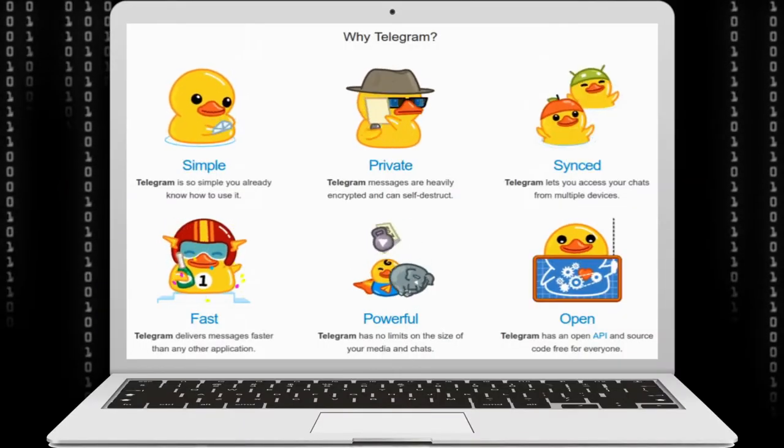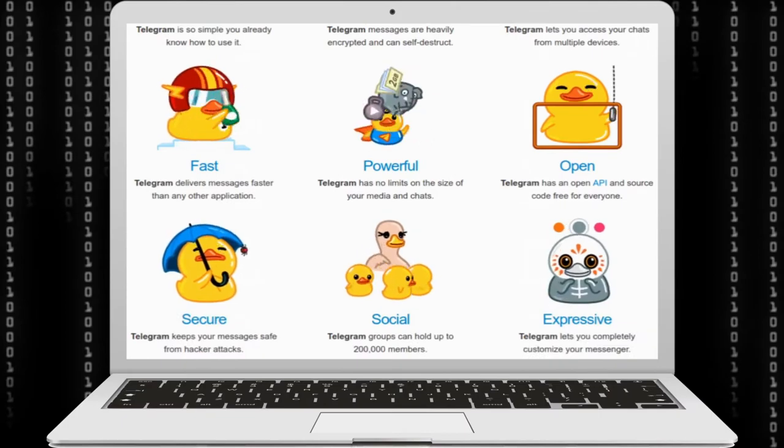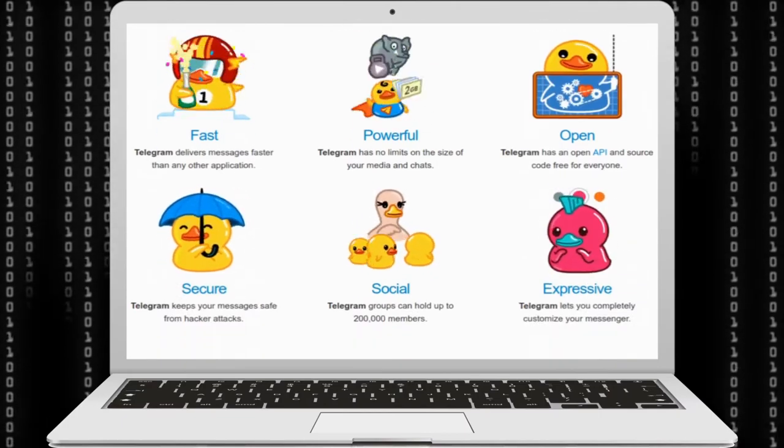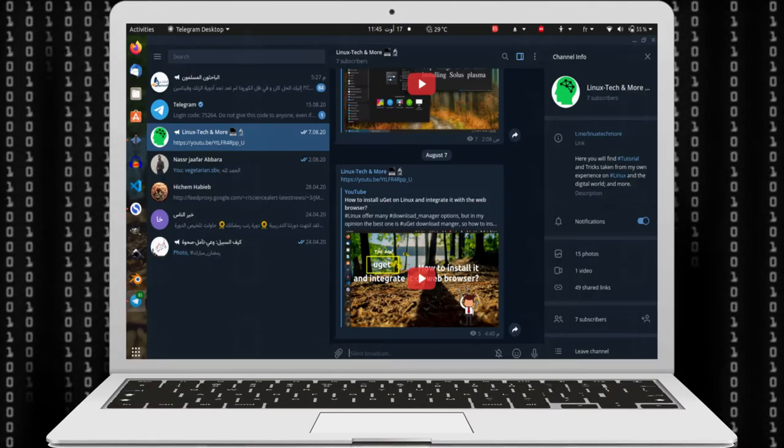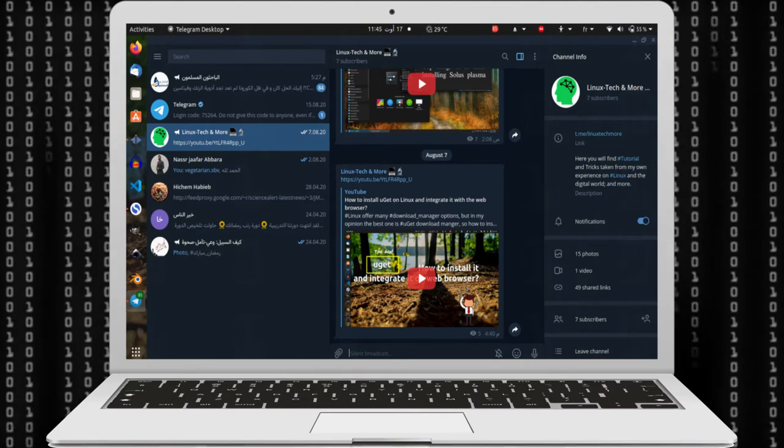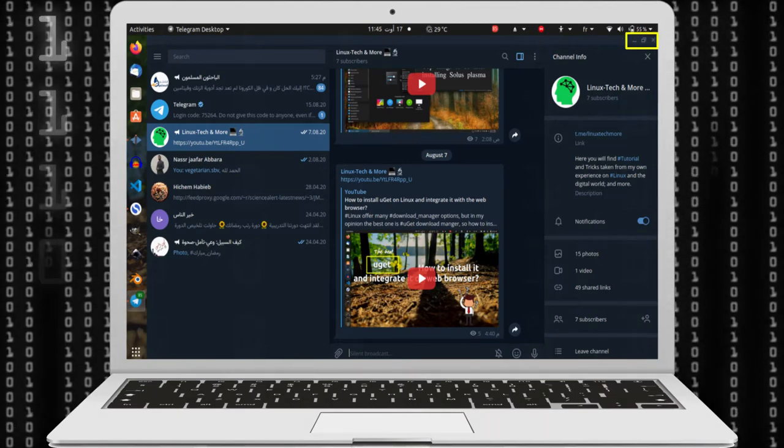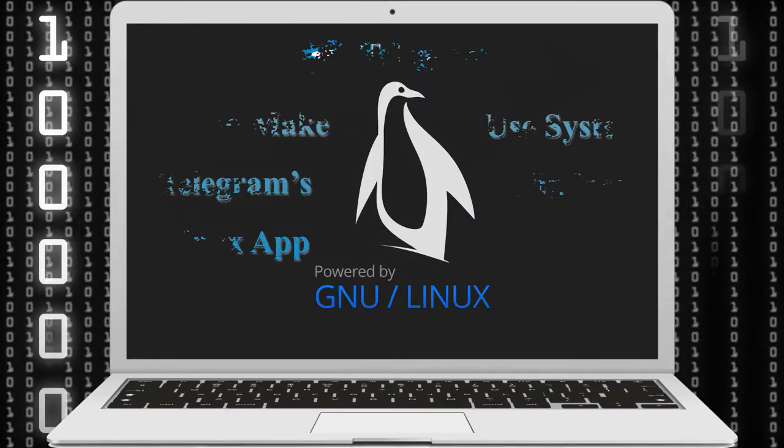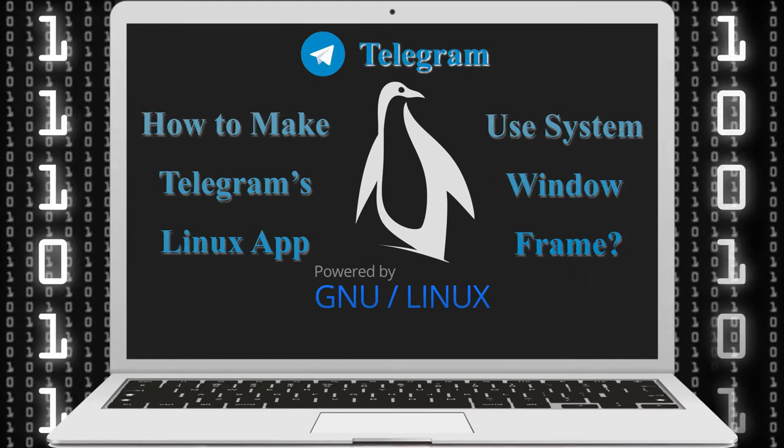Telegram is considered one of the best social media platforms and it has a native Linux desktop app. But I don't know why the default window frame looks bad. Fortunately, it's possible to use system window frame.